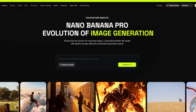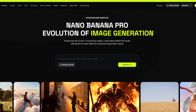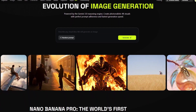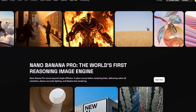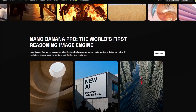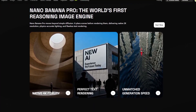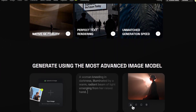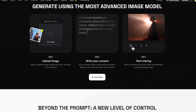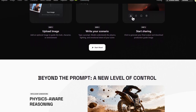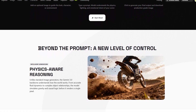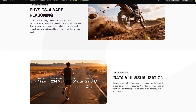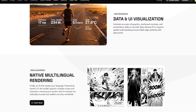But then I discovered Nano Banana Pro. And this thing doesn't guess — it thinks. It's built on the reasoning engine used in Google's Gemini 3.0, which already sounds overpowered. But what it really means is that the AI actually plans your scene before it renders a single pixel.